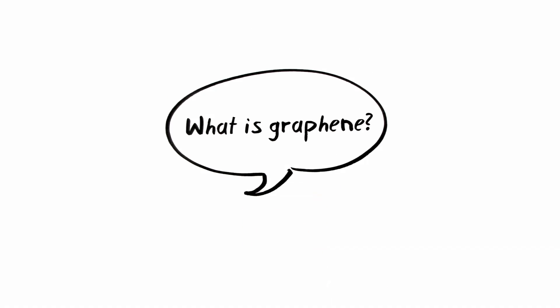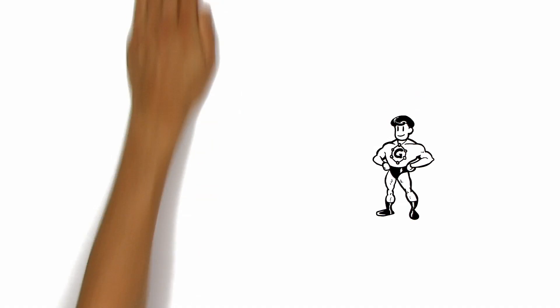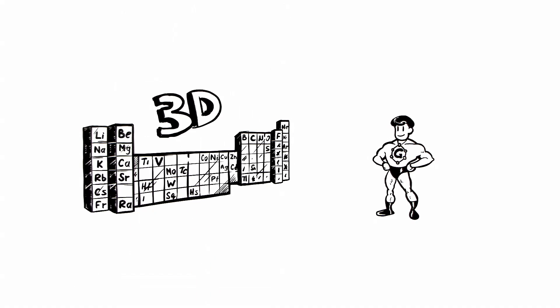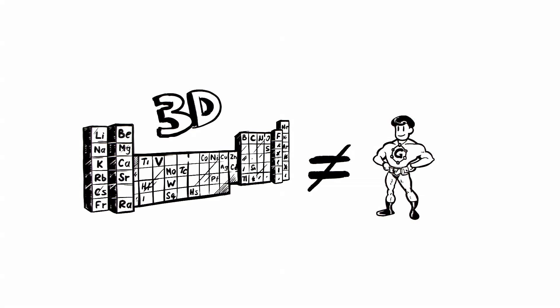The Simple Show explains graphene. This is graphene. Let's call him Mr. G. He is the first material that is two-dimensional. This gives him a unique set of properties.